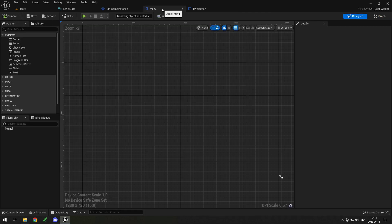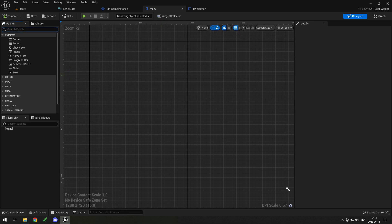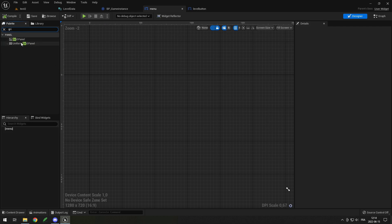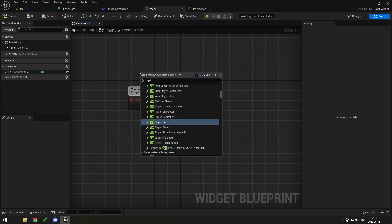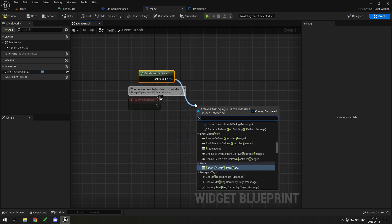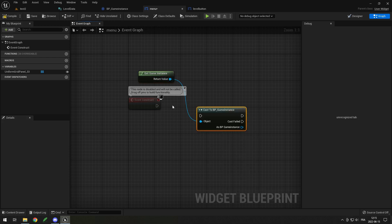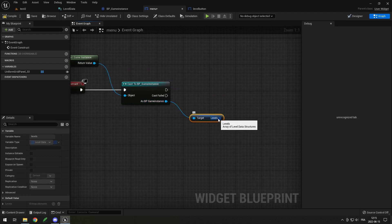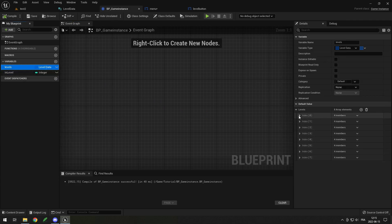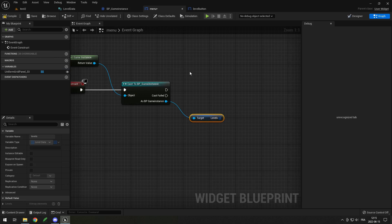Compile and save. Now go into the Menu widget. You have options for displaying level buttons — a grid, horizontal box, or vertical box. I'll use a Uniform Grid Panel since it's the most complex. Drag it into the widget and mark it as a variable so we can use it in the graph. In the graph, on Construct, get the game instance, cast to BP_GameInstance, and get the Levels array — all the level data we entered in our game instance.